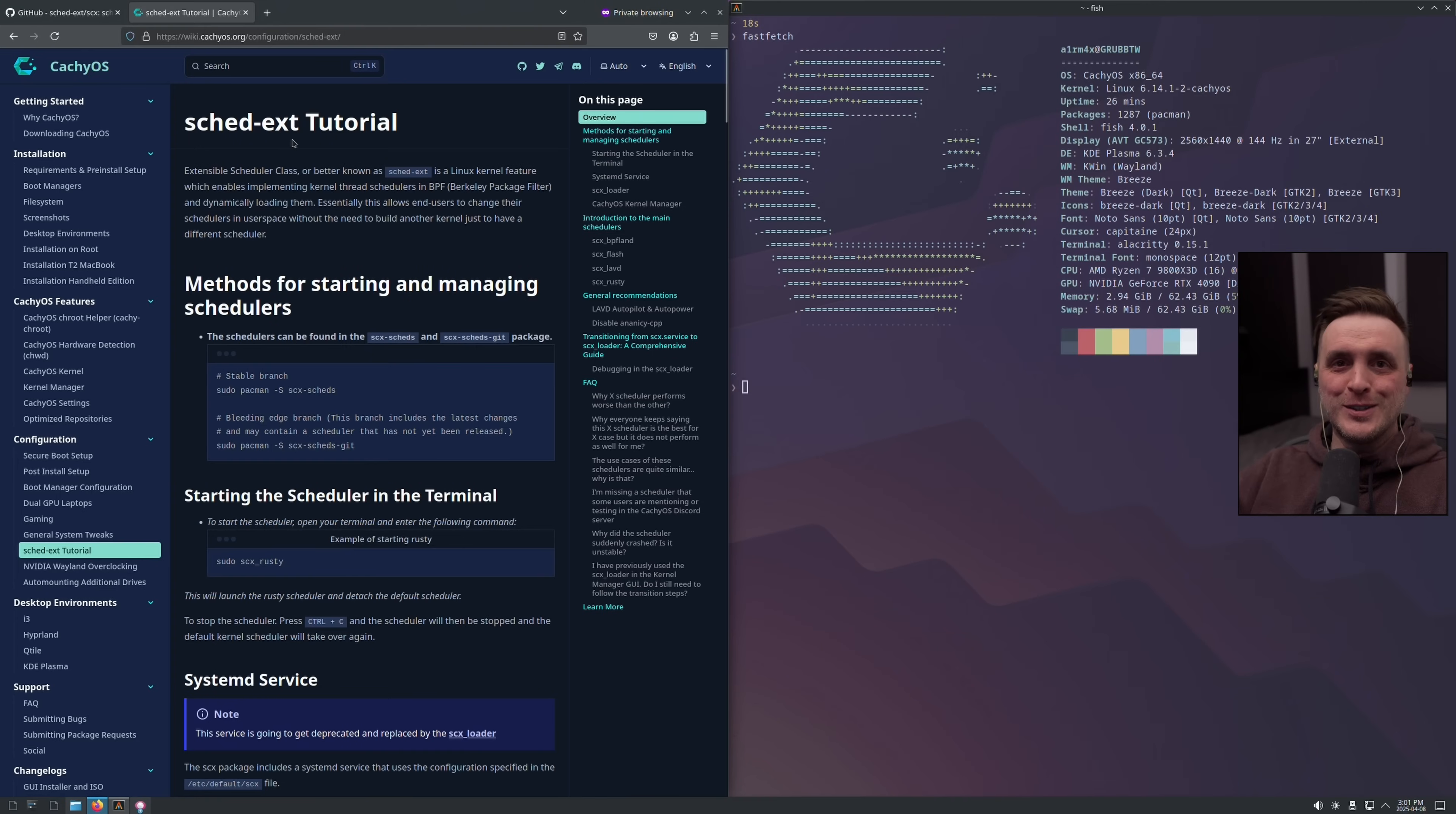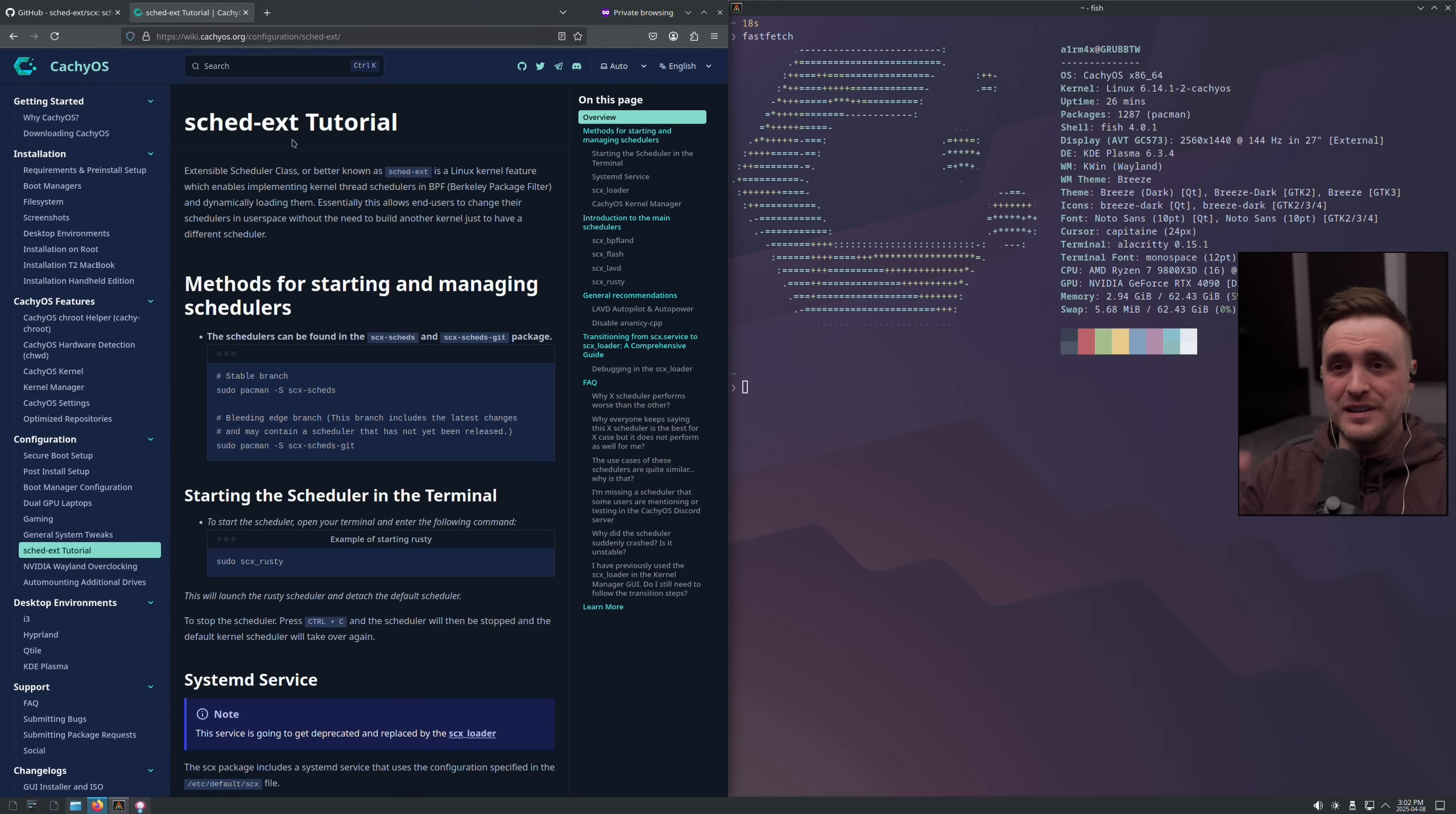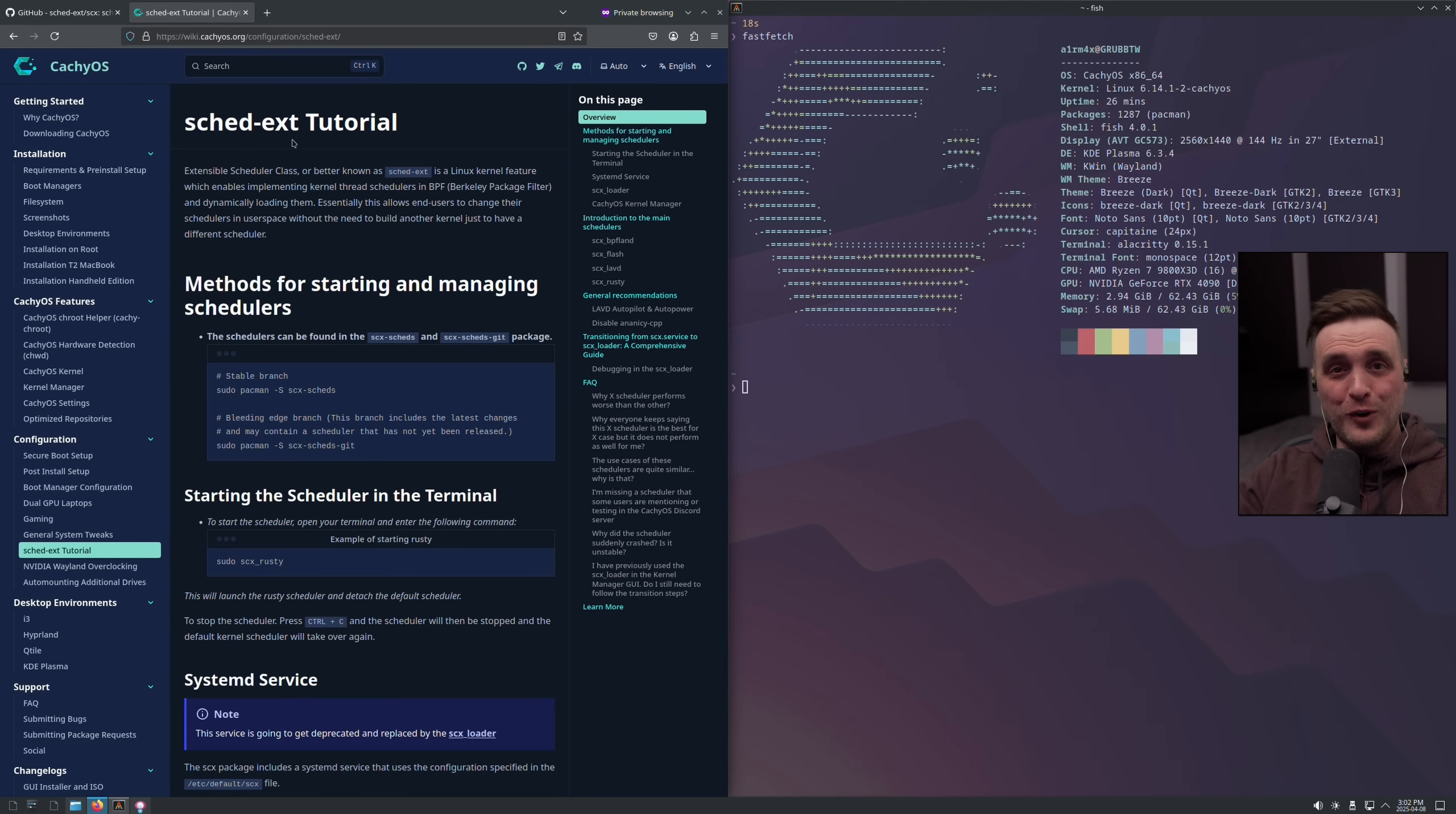Depending on the application you're running, you might find real interest in testing and trying it with the SCHED_EXT scheduler because it could really bring a lot of performance uplift, a better experience overall versus using the basic scheduler included in the kernel. So now you kind of understand where I'm going, right?